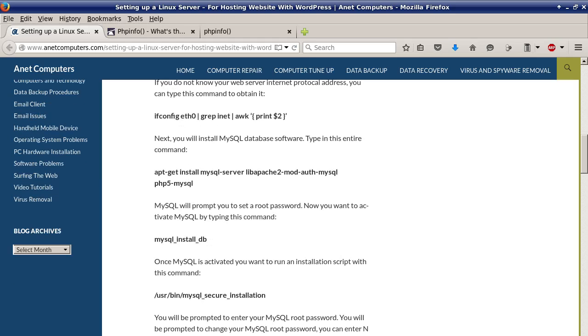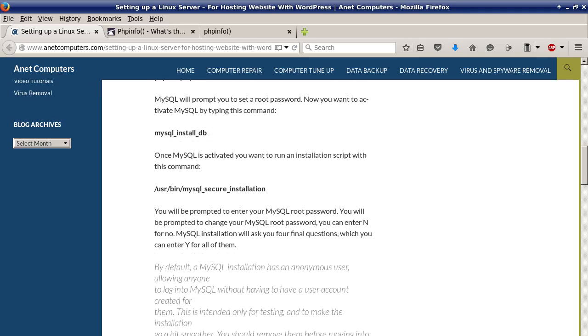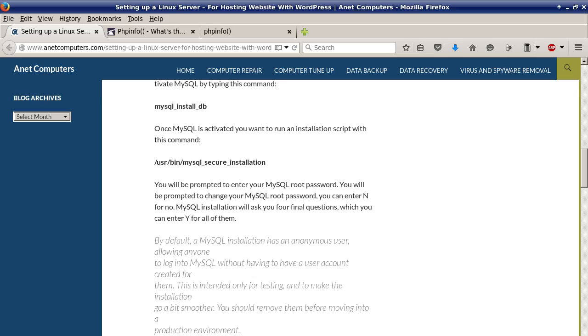Next you will install MySQL database software. Type in this entire command apt-get install MySQL-server with the space in between each module. MySQL will prompt you to set a root password. Now you want to activate MySQL by typing this command mysql_install_db.